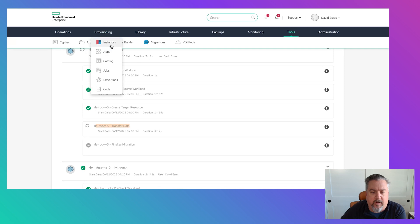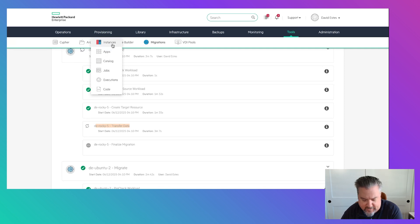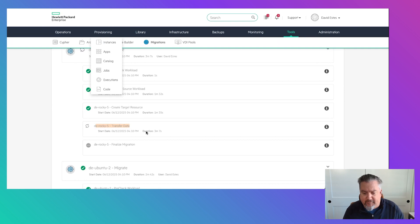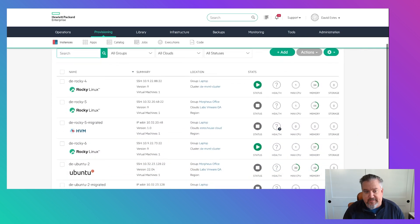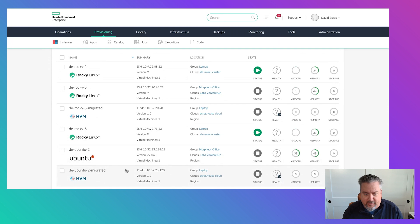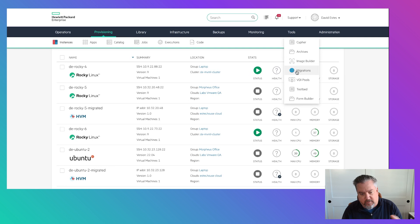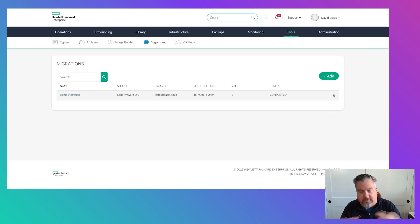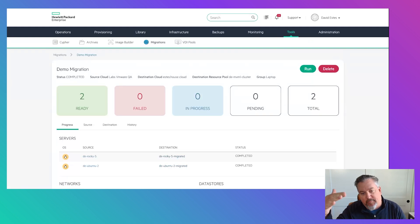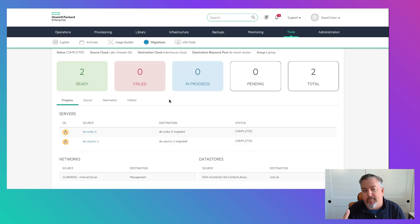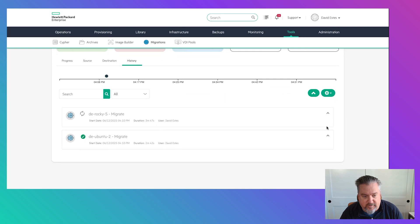For more complex environment migrations, the migration plan concept lets you create multiple plans. You might have a sequencing of different workload tranches — prerequisites that must migrate before the next wave. Having the ability to create separate migration plans and execute them independently or sequentially helps with larger or more complex environments.